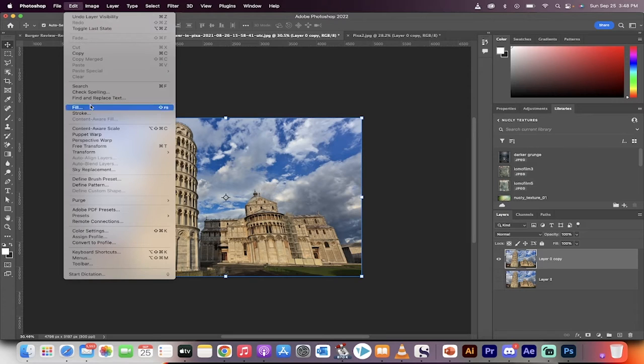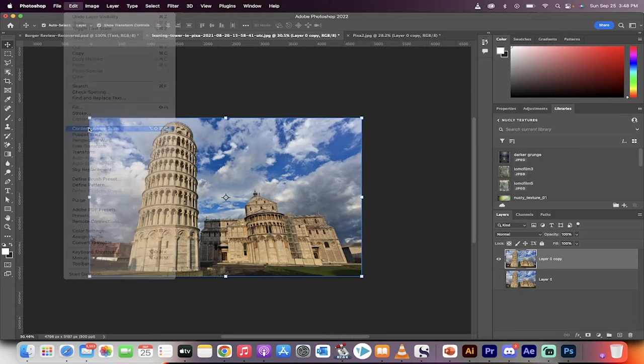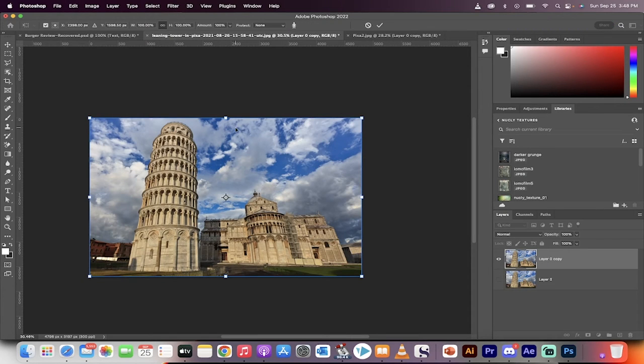Now, head up to edit, content aware scale. Click on that. Excellent. Now we're working in the content aware scale.